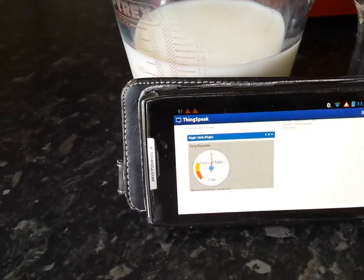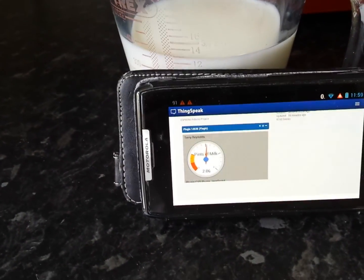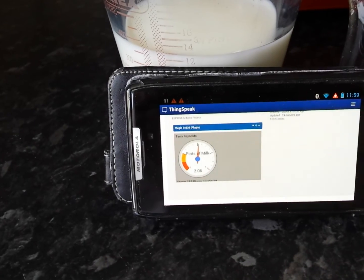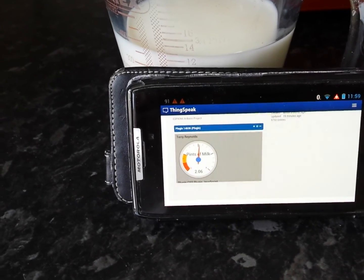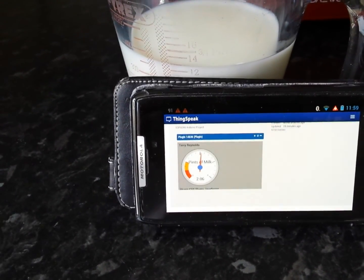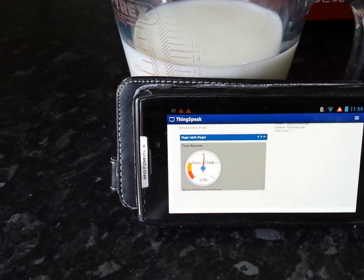And here on ThingSpeak we can see it's been updated. So there you go.